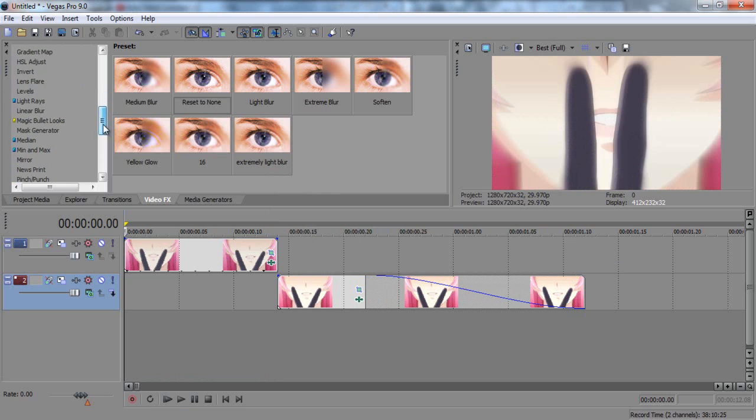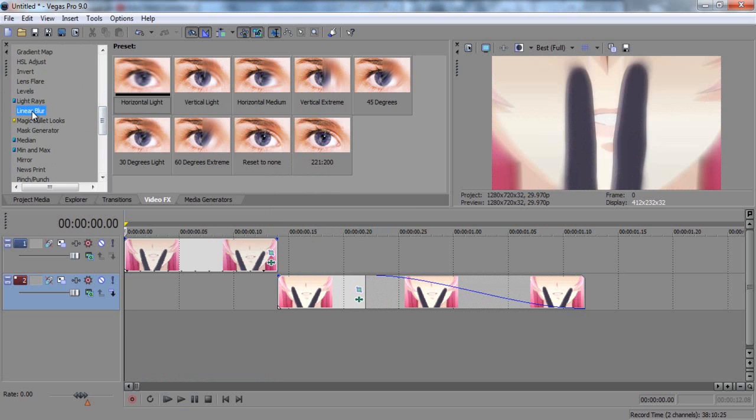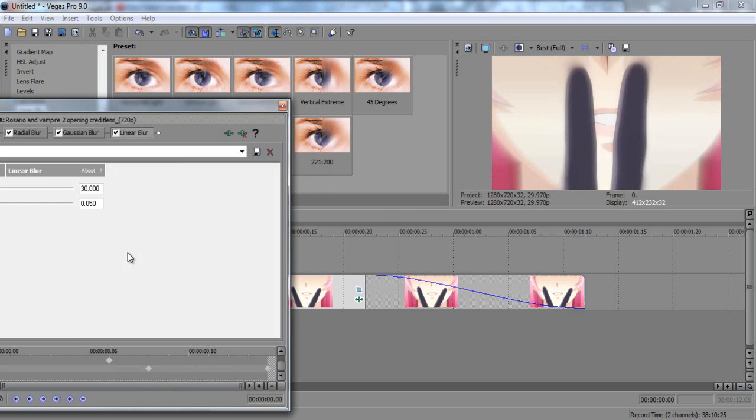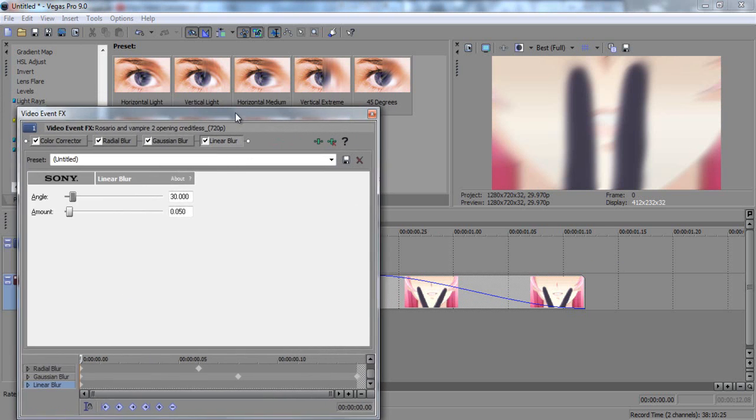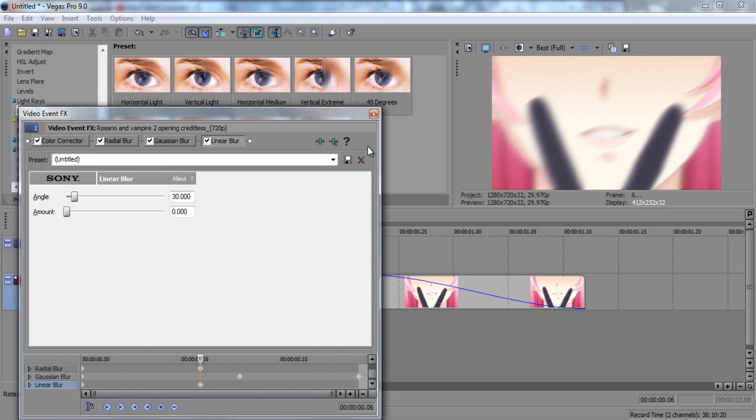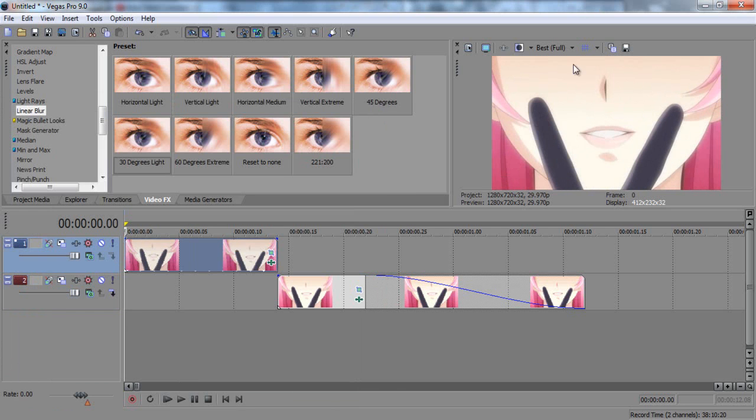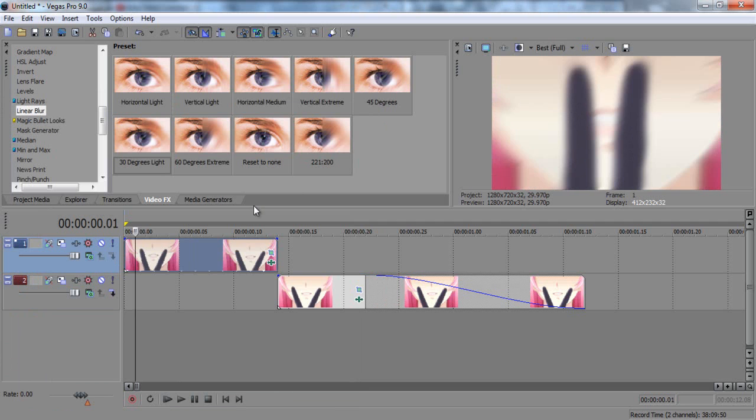And at the beginning with the radial blur, I'll put a linear blur. 30 degrees light. Go. One, two, three, four, five, six. And zero. And now it's. It's actually like me.